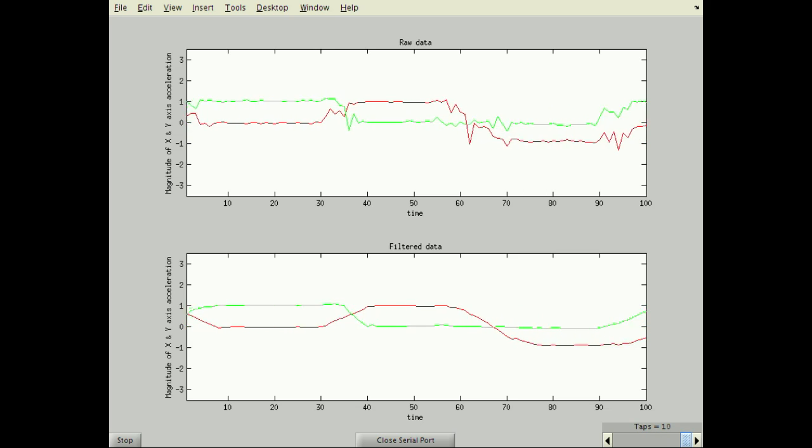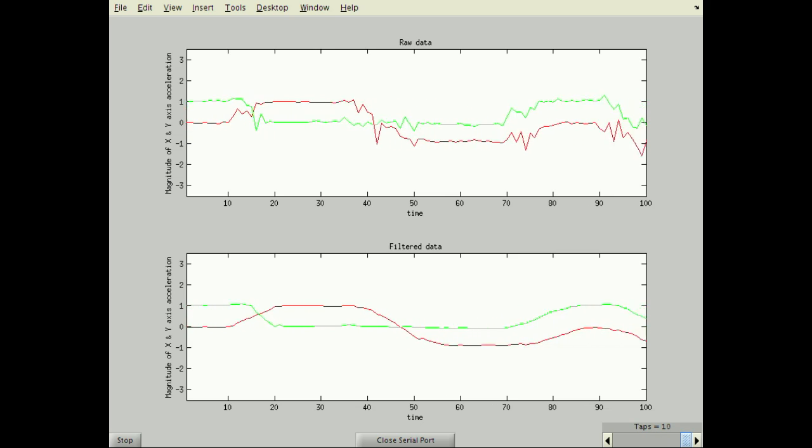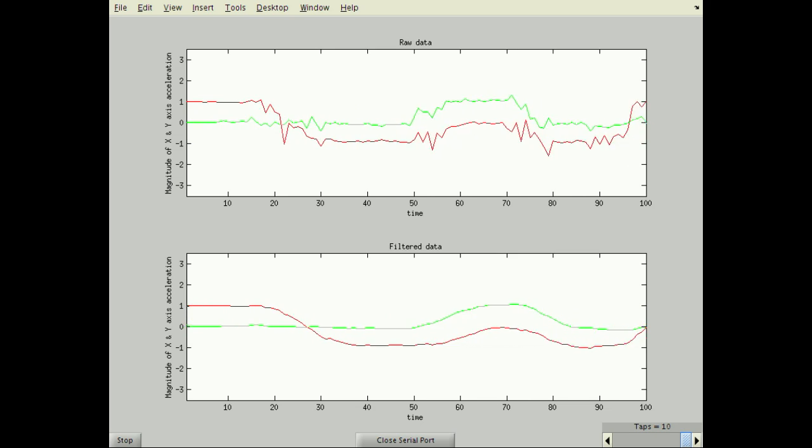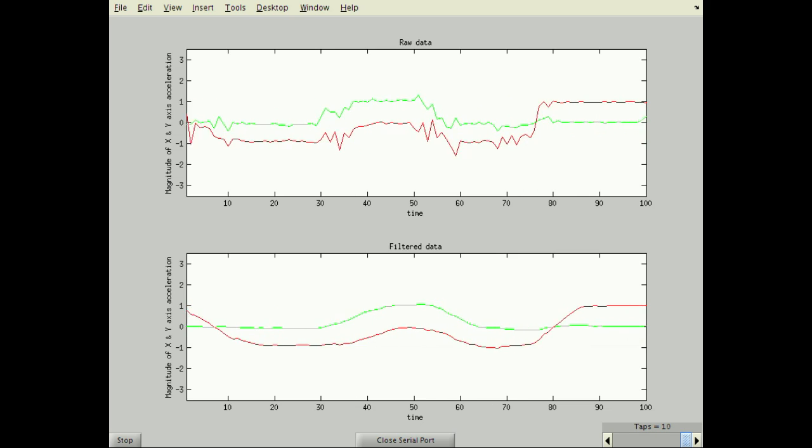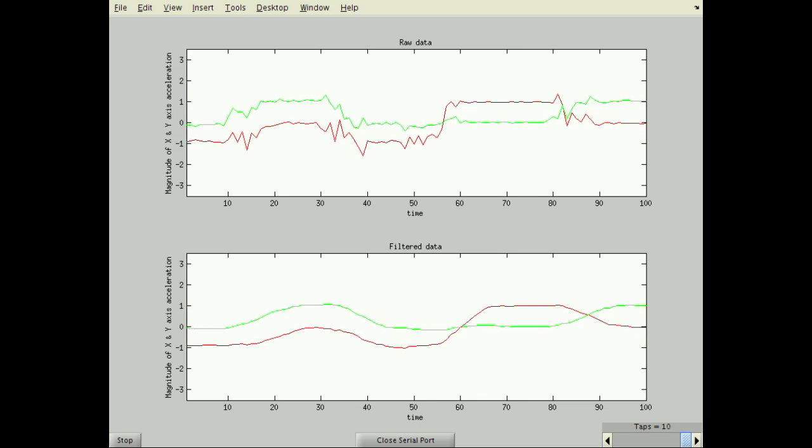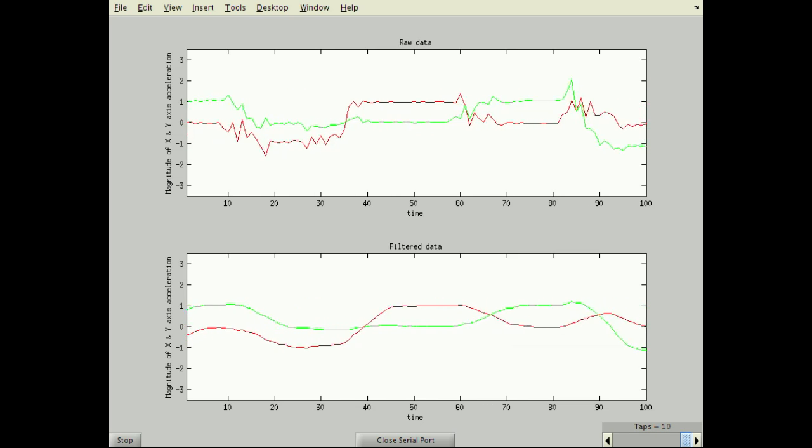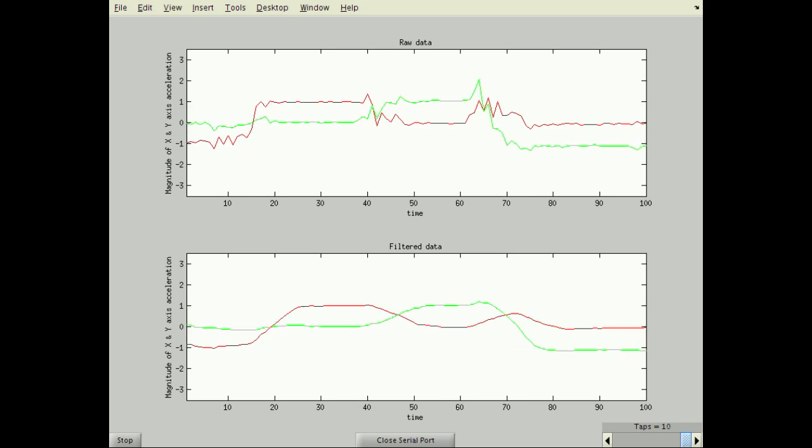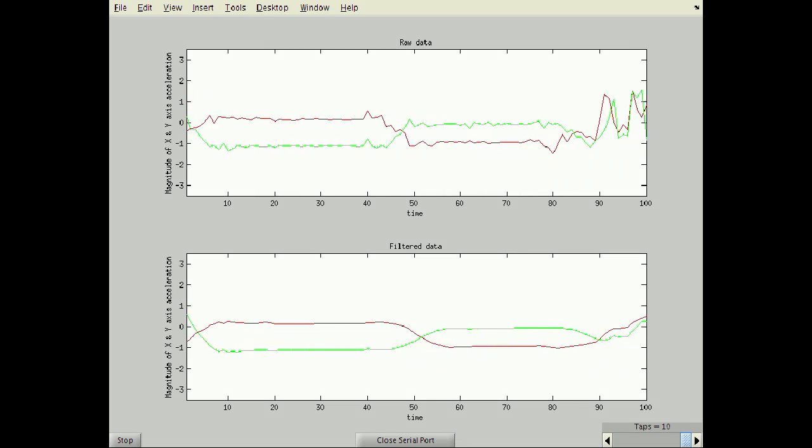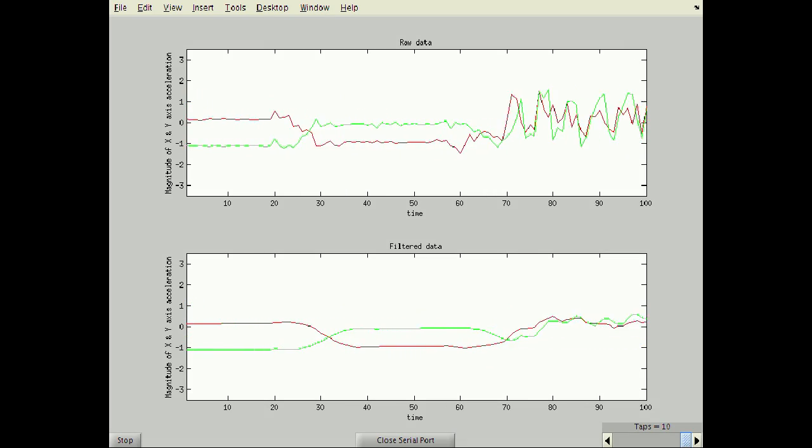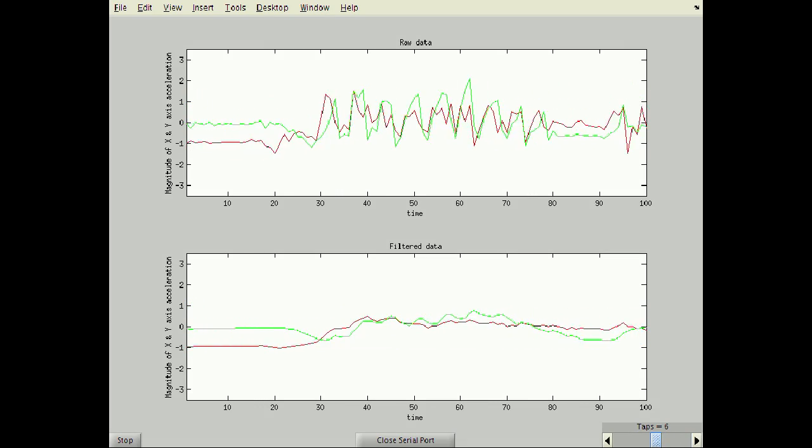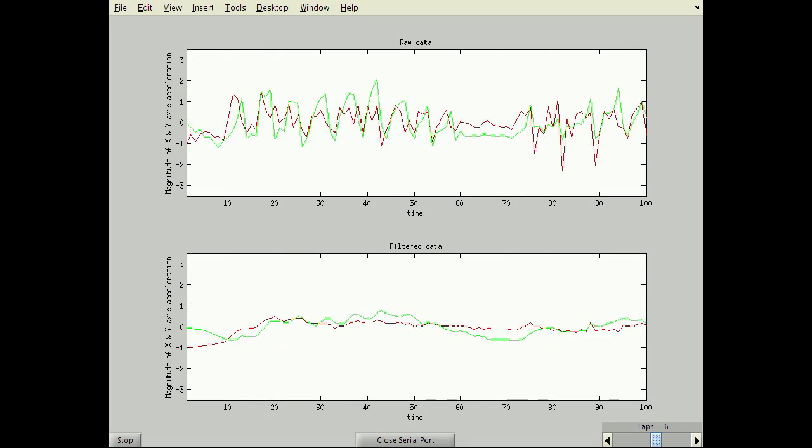There is less noise in the signal, though the time it takes for an axis to switch from plus 1g to minus 1g also increases. With 10 taps, fast movements such as shaking are barely noticeable.